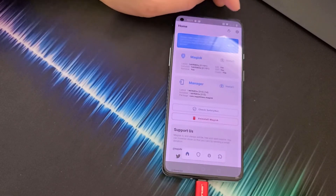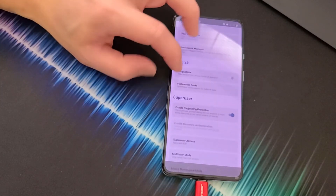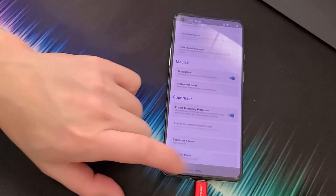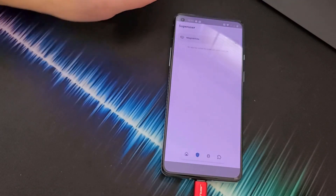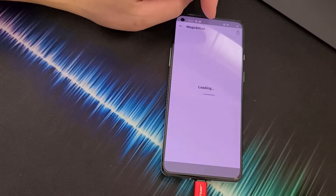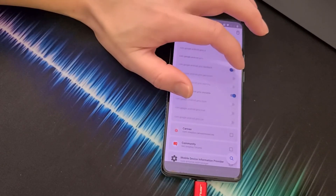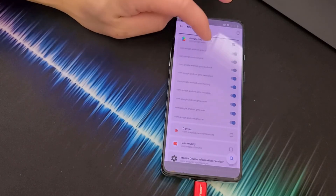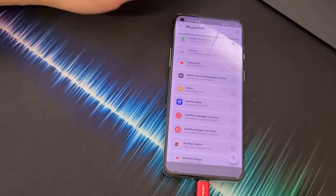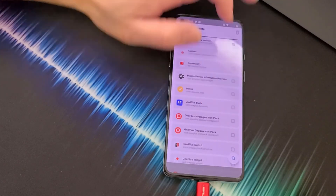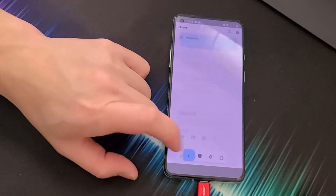To pass SafetyNet, go back, tap the gear icon, scroll down until you see Magisk Hide, and click on it. Then go back and click the shield icon at the bottom and click on Magisk Hide. Find Google Play Services and turn on all the toggles. If you have payment apps like Google Pay that don't work because of root, check them here in Magisk Hide as well.